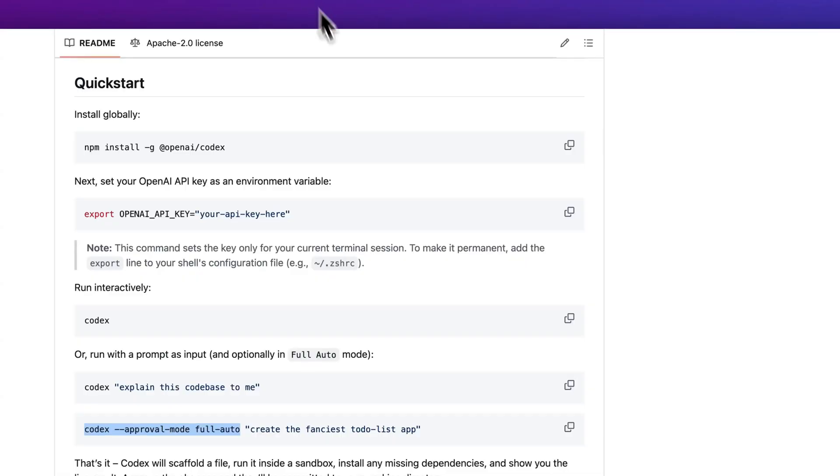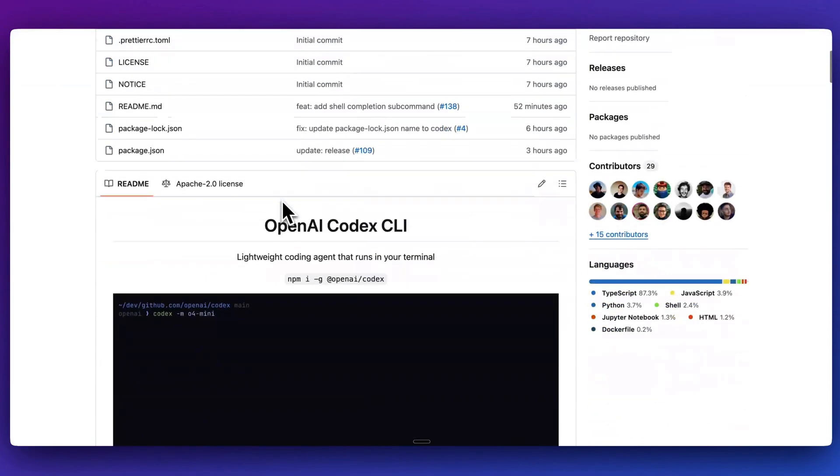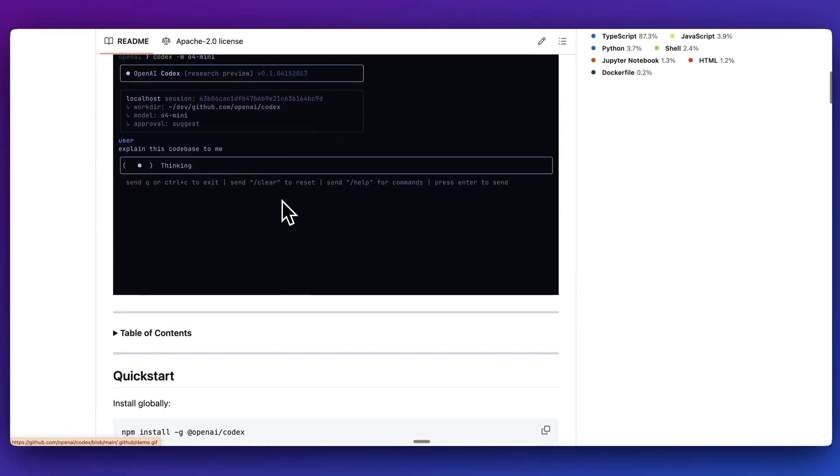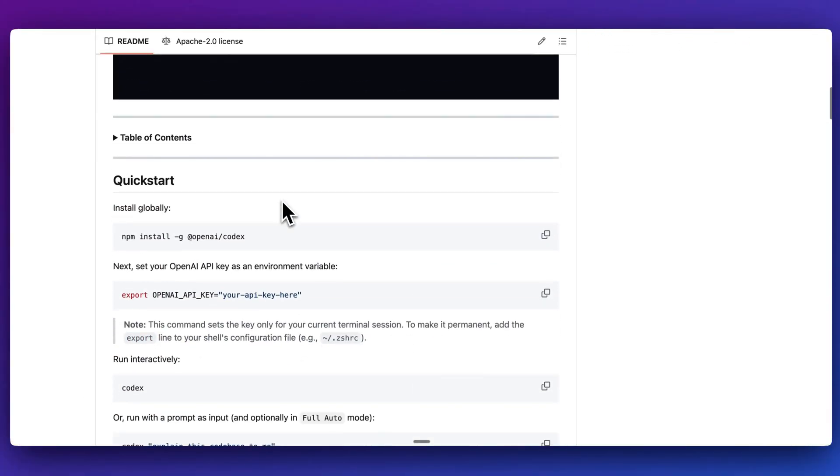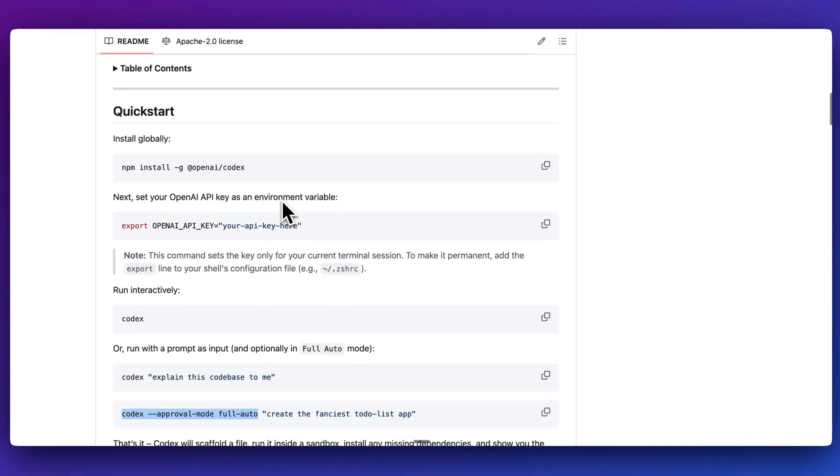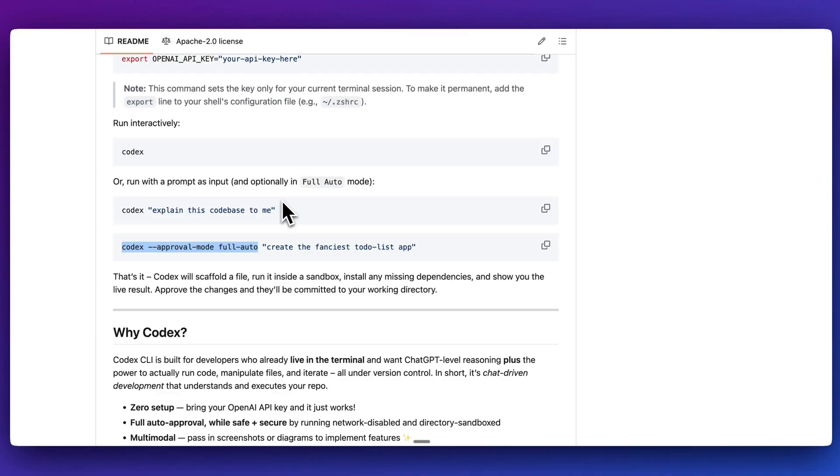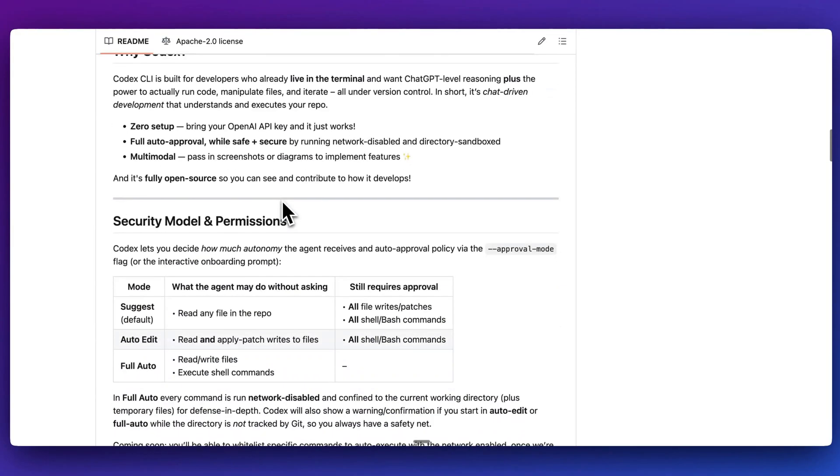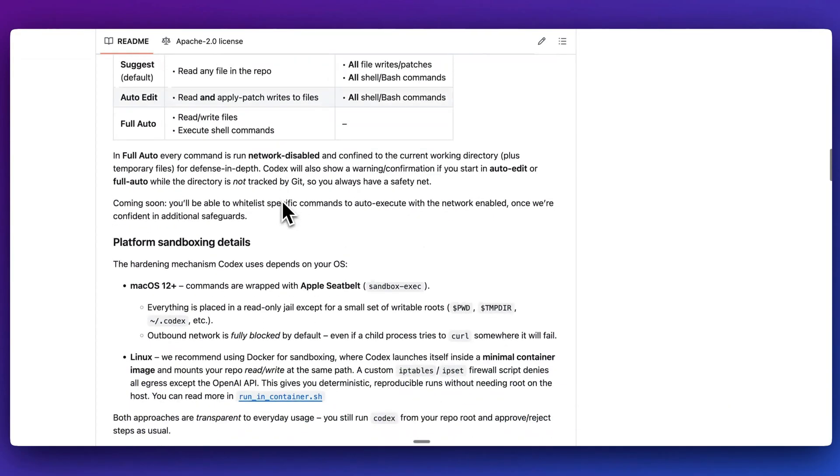Overall, that's pretty much it for this video. I encourage you to check out the repo, try out Codex. Let me know what you think of it. How does it compare to things like Claude Code? Will you be using this over something like Cursor or Windsurf or one of these other agentic IDEs? Otherwise, that's pretty much it for this video. If you found this video useful, please comment, share, and subscribe. Otherwise, until the next one.